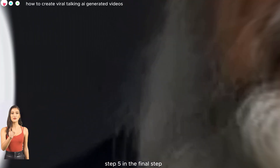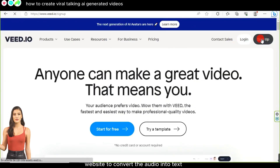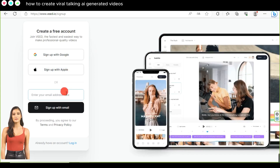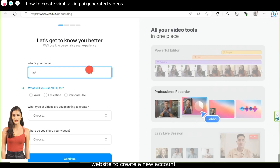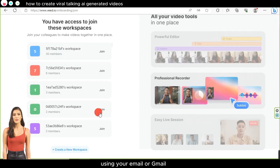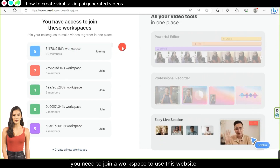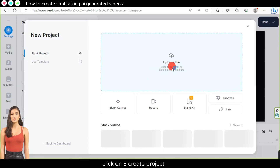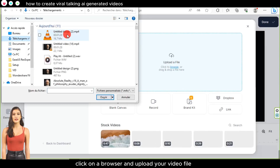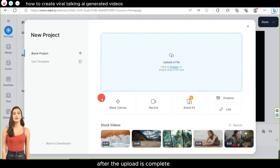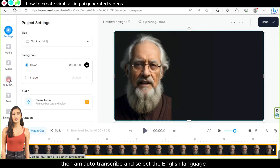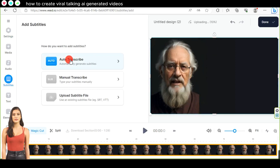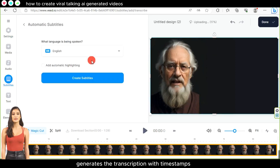Step 5, the final step: we will use the VEED website to convert the audio into text and display it as subtitles in the video. Click on 'Sign Up' on the VEED website to create a new account using your email or Gmail. Important note: you need to join a workspace to use this website. Once registration is complete, click on 'Create Project,' then 'Browse,' and upload your video file. After the upload is complete, click on 'Subtitles,' then 'Auto-transcribe,' and select the English language. Click on 'Create Subtitles' and wait for a moment as the website generates the transcription with timestamps.